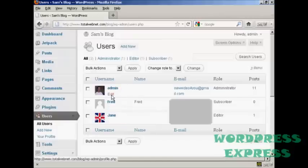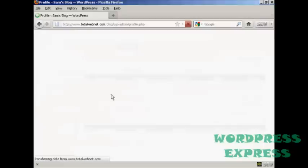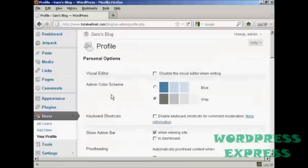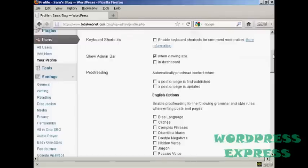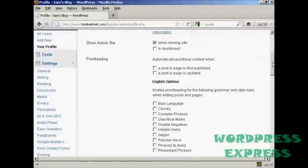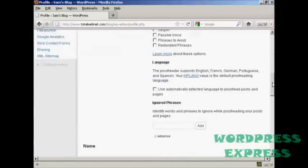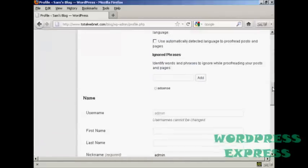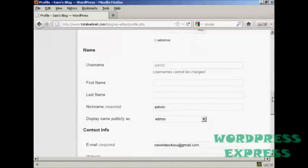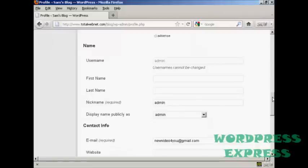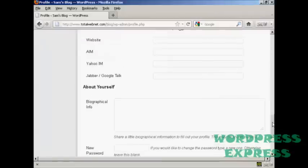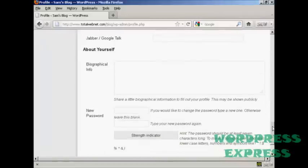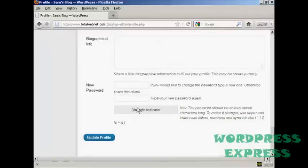So I'm going to change mine. I'm admin, so I'm going to click here on Edit. And then as I scroll down to the bottom here, you can see where it says New Password.